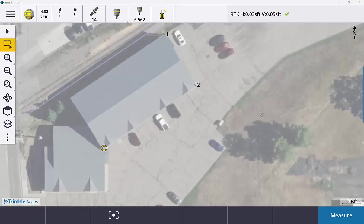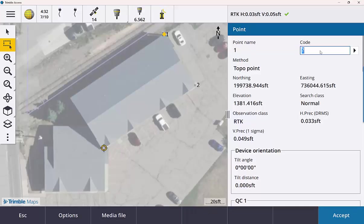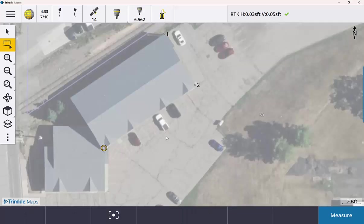You can see on my screen here I have point one and point two already measured. Just to show you I don't have any sort of code assigned to either point, just a blank code.